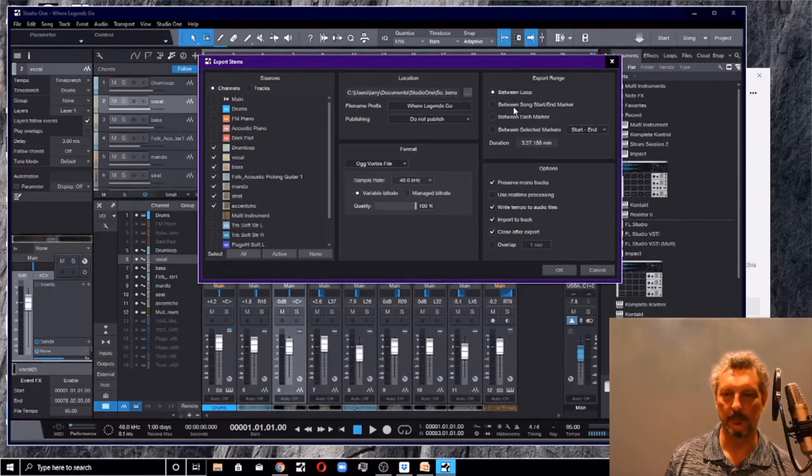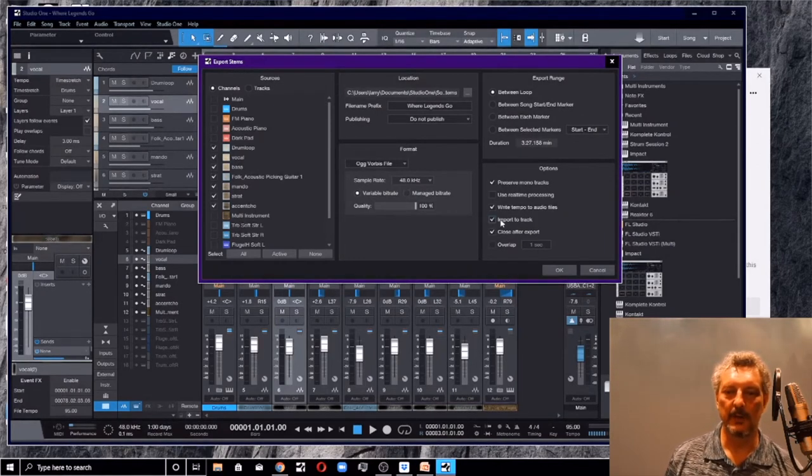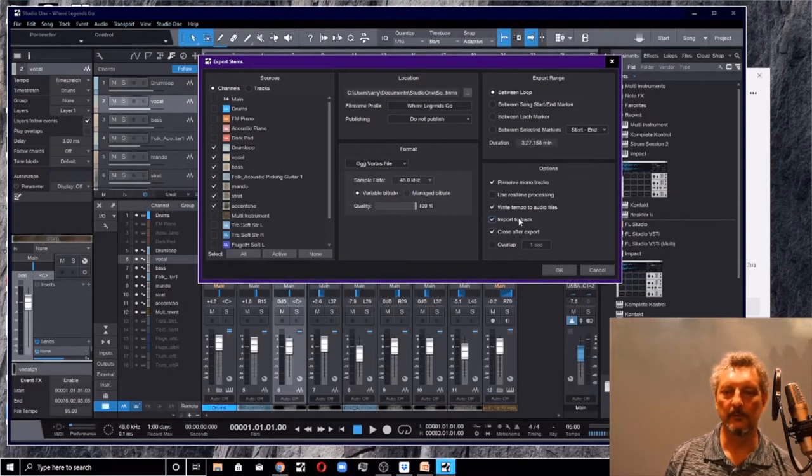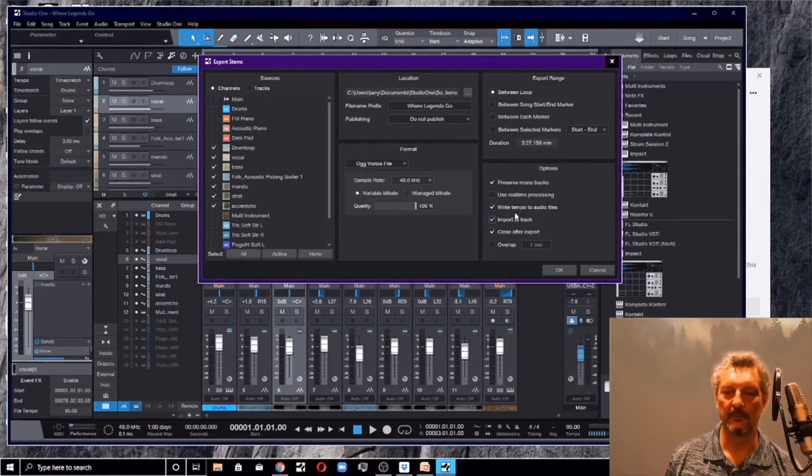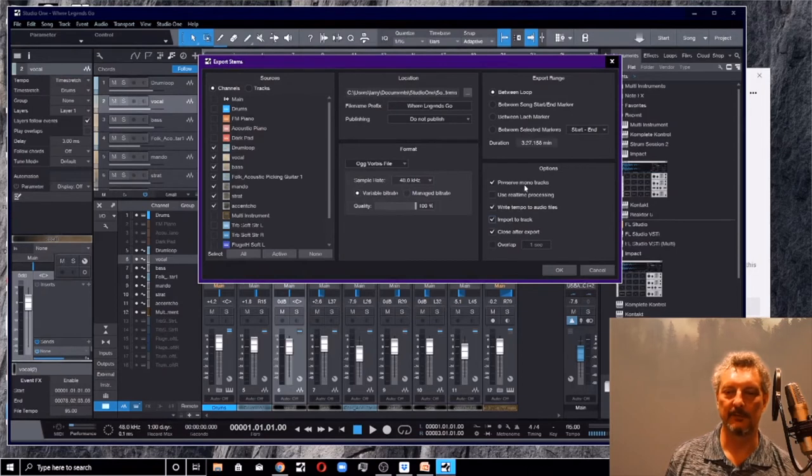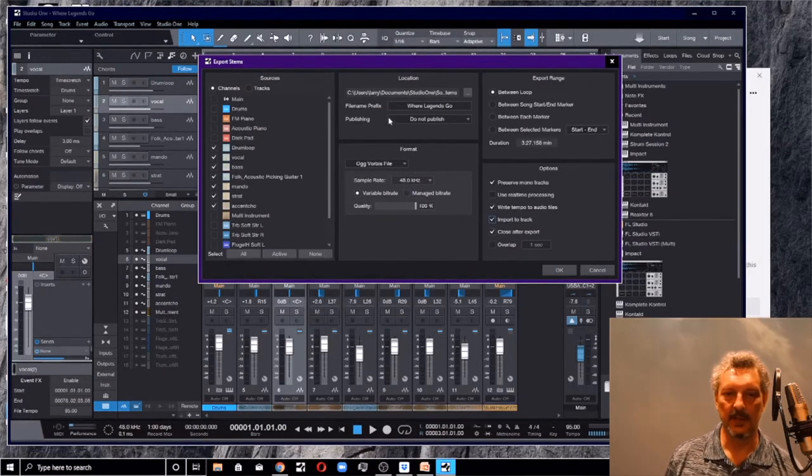Export range is between the loop. We just set up our loop. That's what we're going to export. Make sure this box right here, import to track, is selected. Check write tempo to audio files. Preserve mono. Got everything set up. Hit OK.